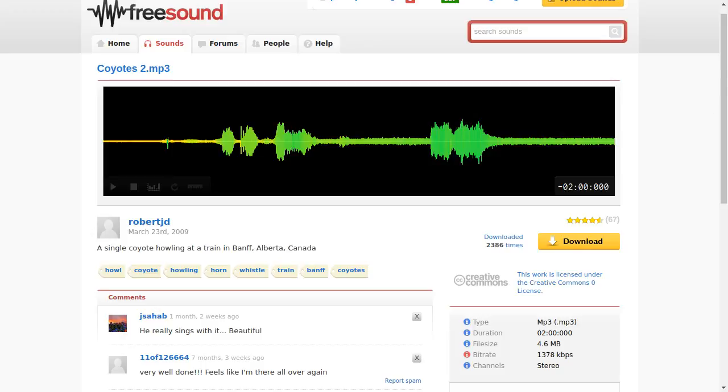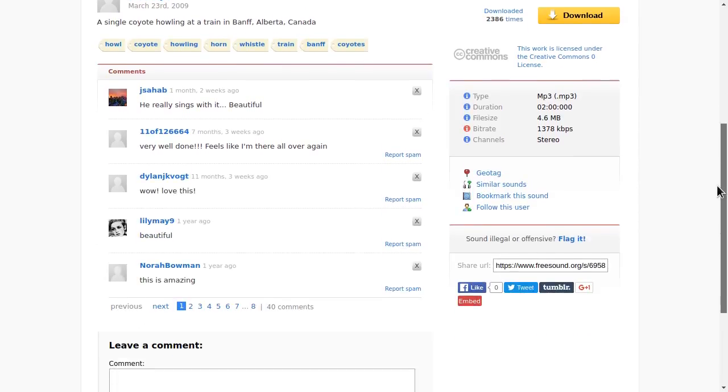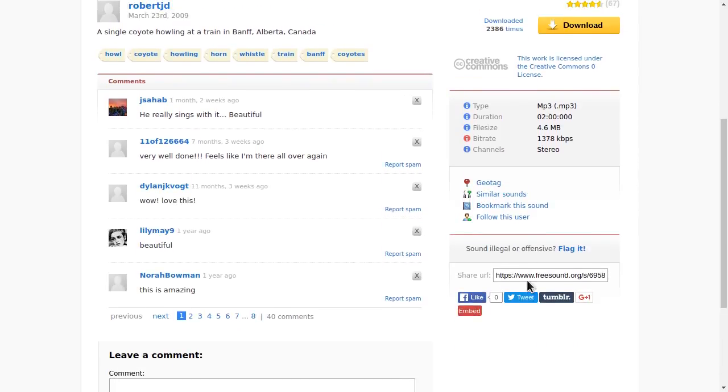Hello and welcome to embed a sound from Freesound on your website. Just go to the sound page, scroll down, and down here you will find an embed code.